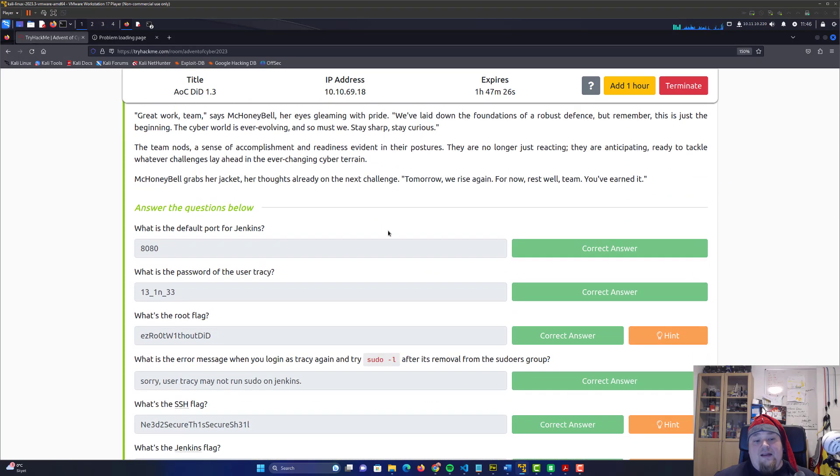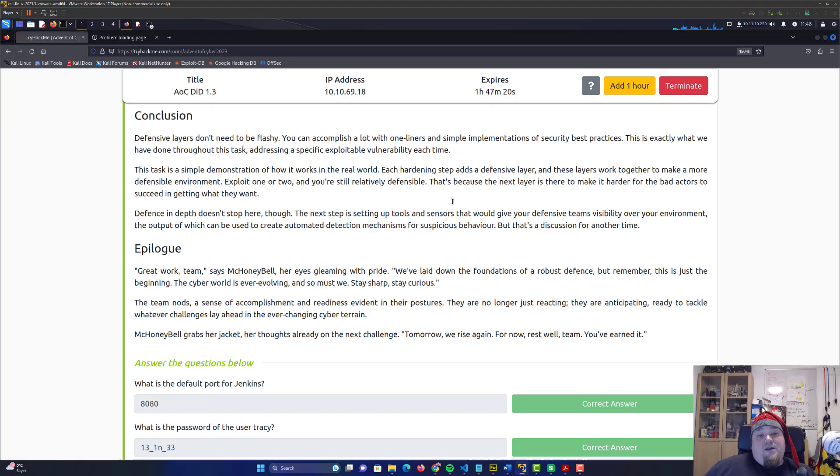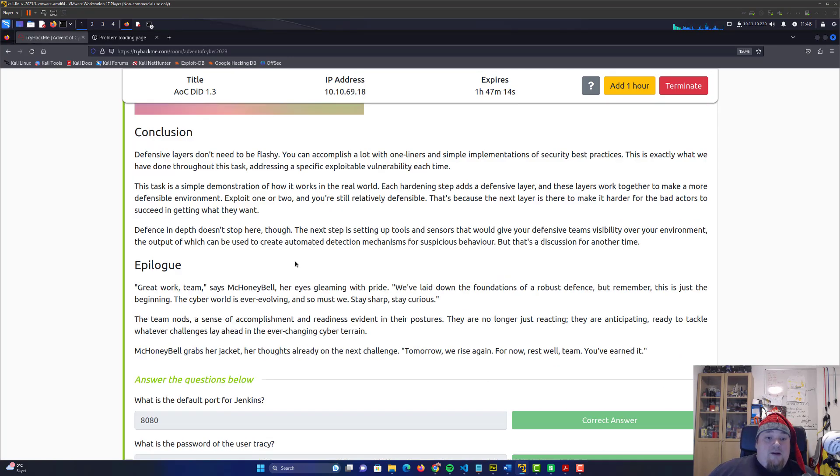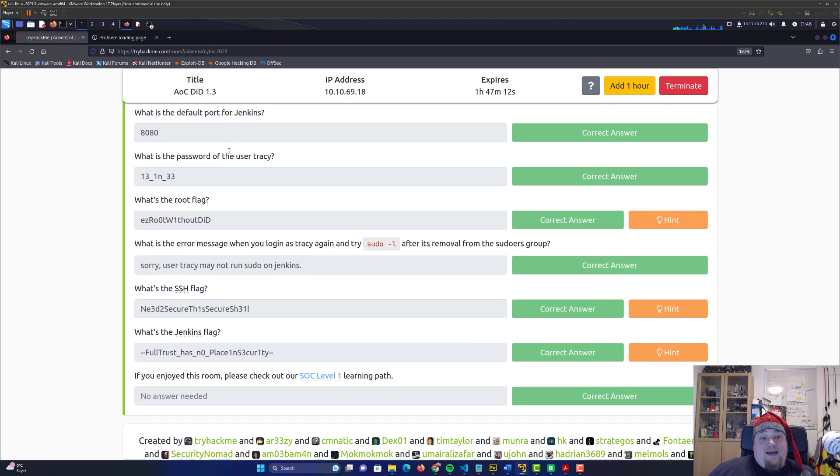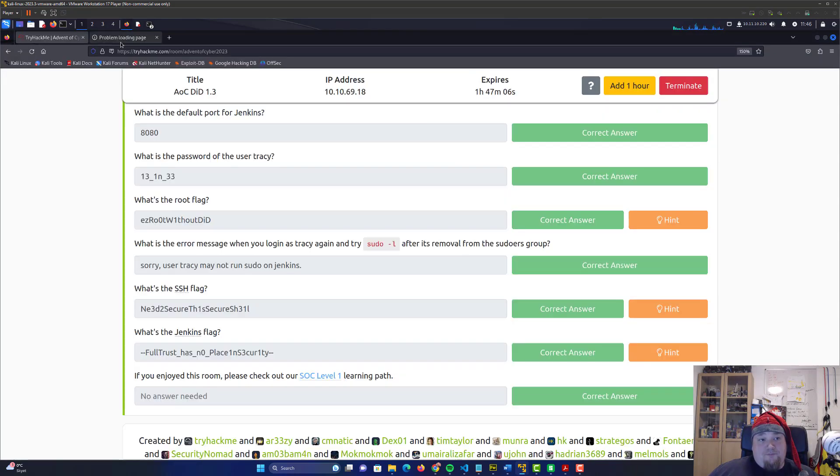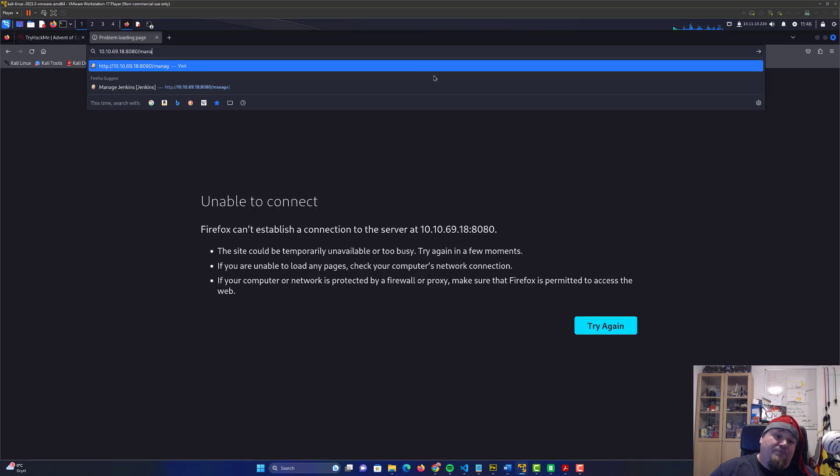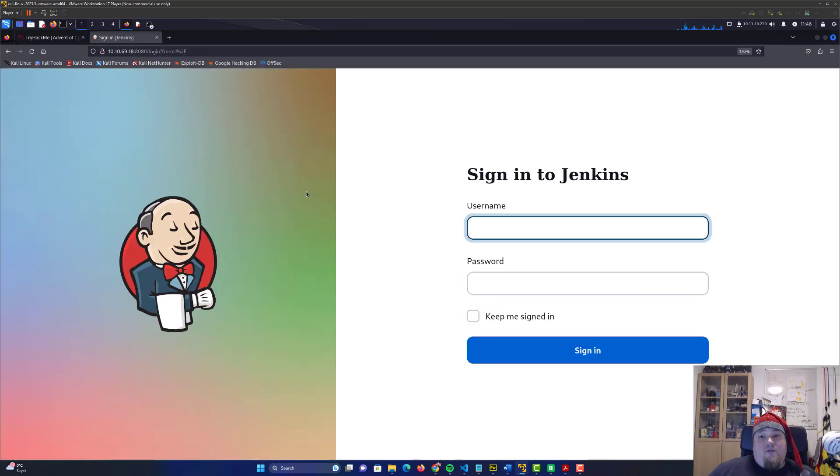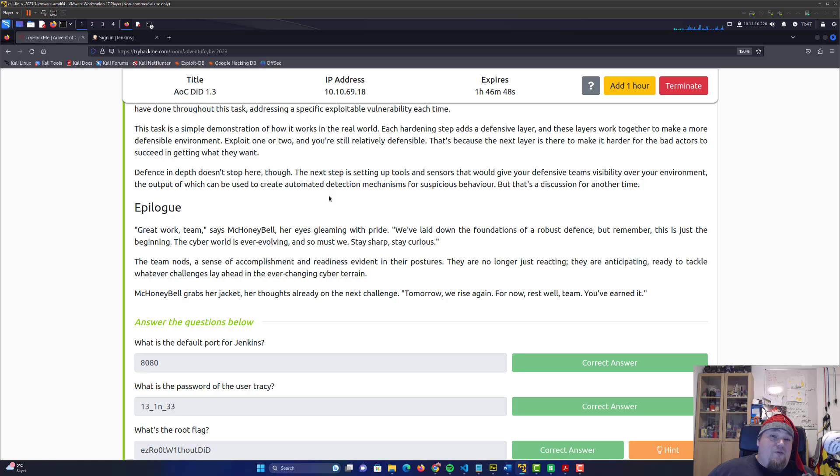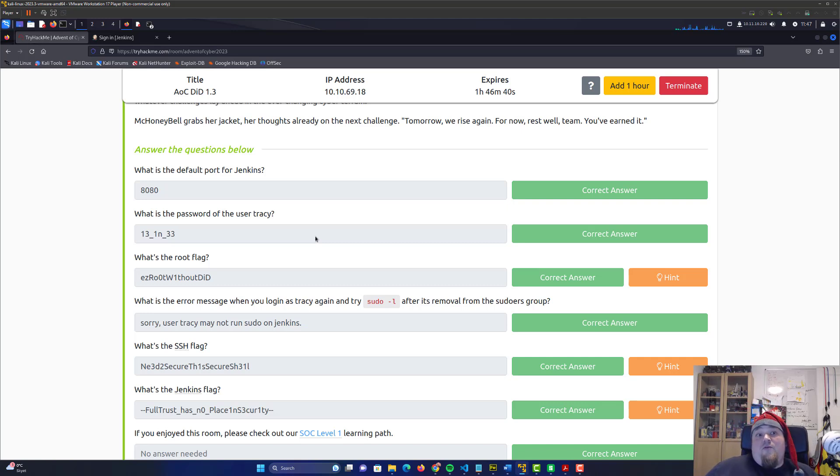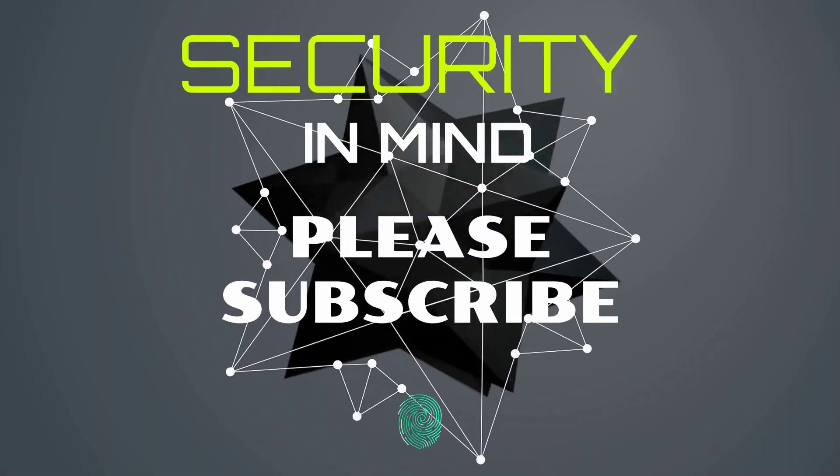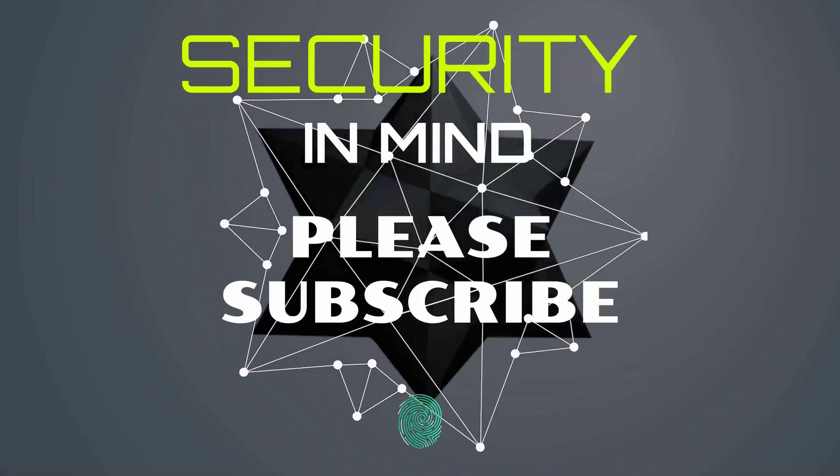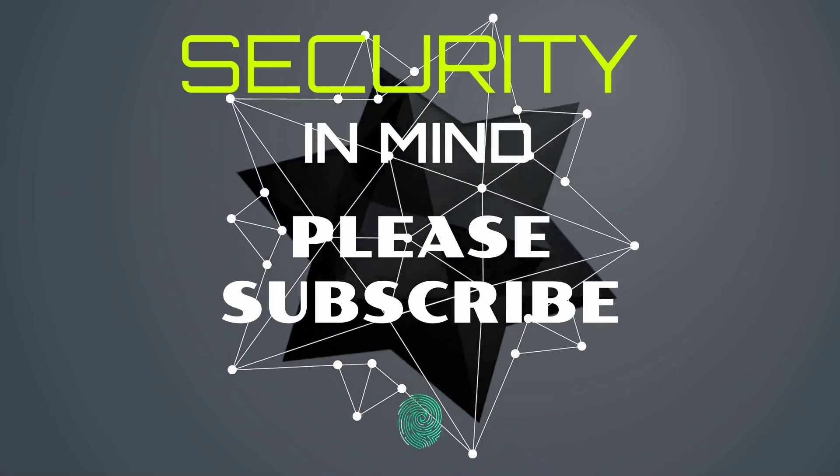After the restart, when you access the Jenkins page one more time, you should be met with a login screen instead of default access. That was all the flags and answers. We did some hardening, restarted services, and accessed port 8080 on the server IP. You should be met with a login screen and we're done. The room today was about server hardening, defense in depth, and a basic hack getting root access by exploiting default and really stupid configurations.